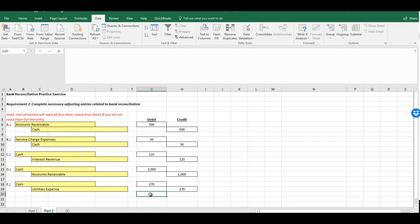That takes us through part two of this bank reconciliation exercise. Hopefully, this helps to clarify the concepts related to performing the bank reconciliation and doing any journal entries that are necessary. Thank you for your time.